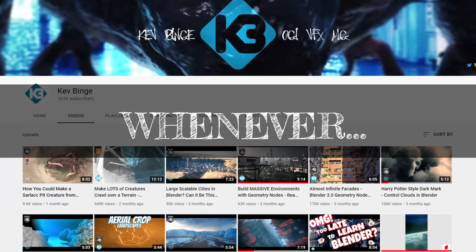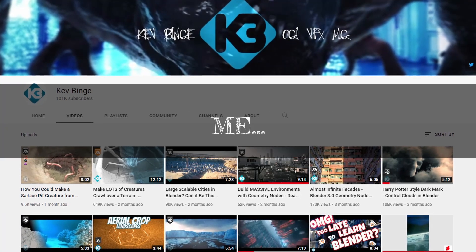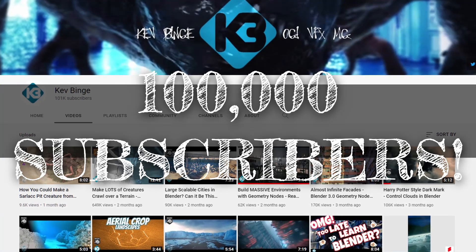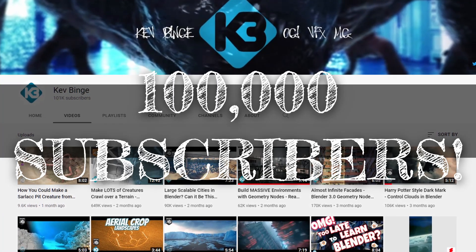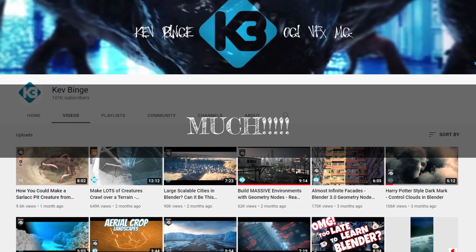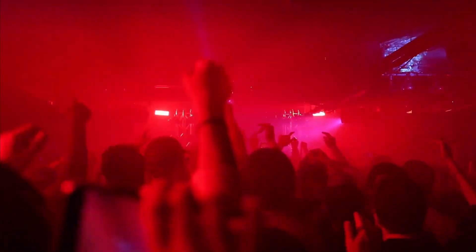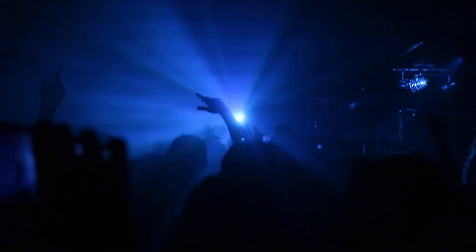Sometime in the last whenever, yours truly, Kev, hit 100,000 subscribers. So thank you very much for that. Most people do a huge thank you celebration. I chose to do self-torture!